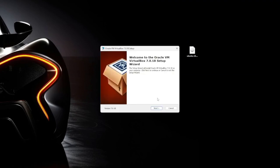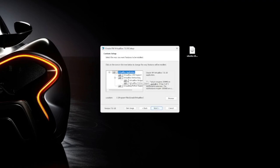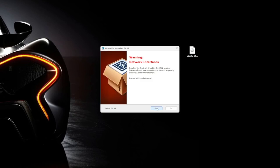It needs admin permission, so go ahead and allow that. Let's hit next. All of these settings here are default, they should be fine. If you need to change anything, you can do that now. Next, now it's going to install network interfaces so the VM can communicate with the network and your computer. We're going to proceed with installation, hit yes.